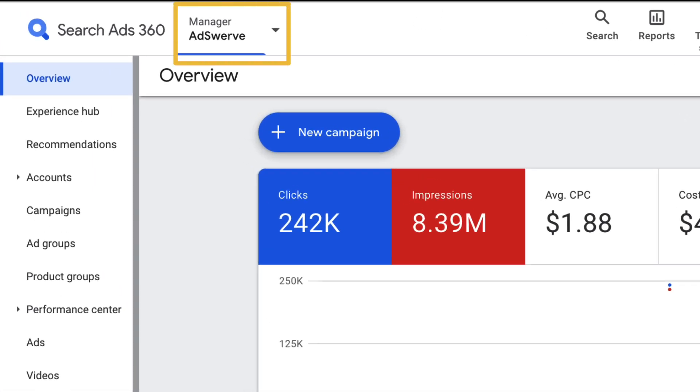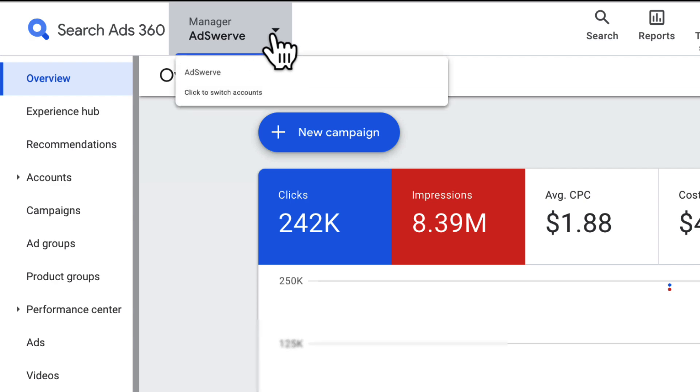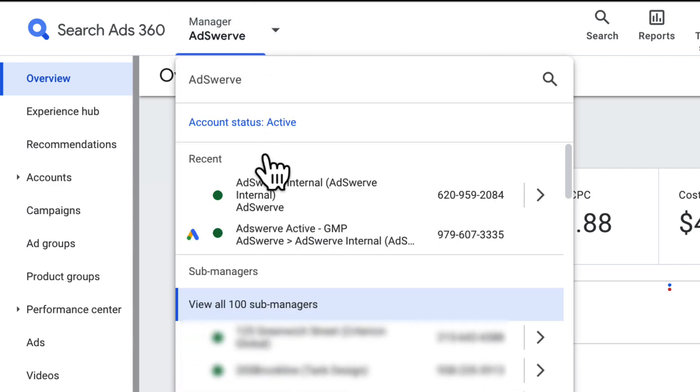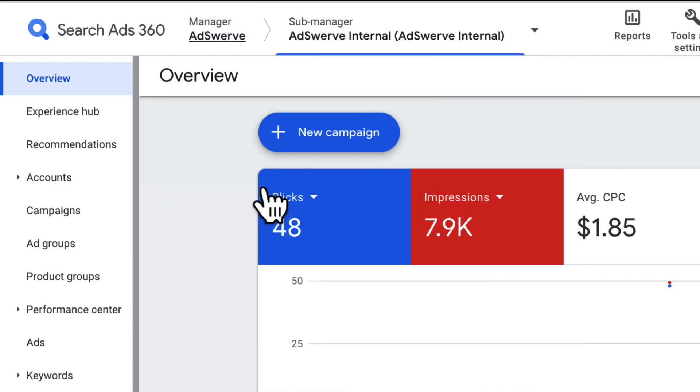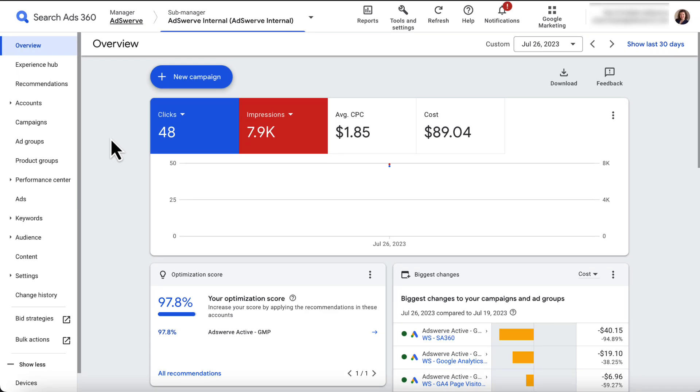But I'll go ahead and open a sub-manager account by clicking the manager drop-down menu and choosing a sub-manager from the provided list. You'll be able to tell which account you land in by viewing the manager and sub-manager fields in your top toolbar.